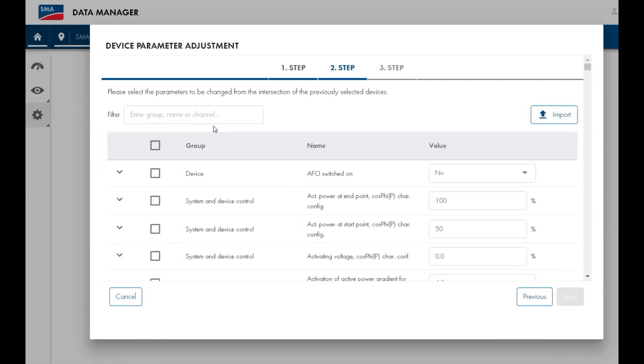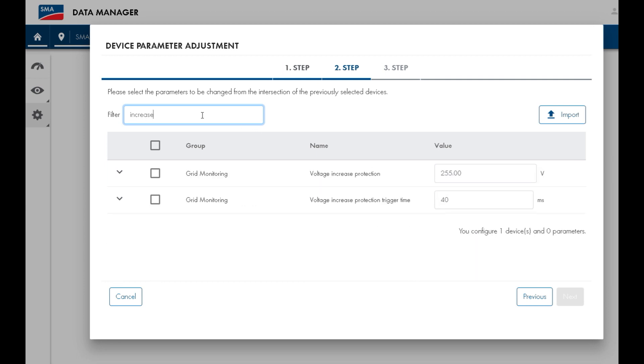We will now be changing the Voltage Increase Protection parameter, which is also known as VNOMMAX or Sustained Over Voltage Operation. The easiest way to find the setting out of this long list is to search the word Increase, and then you will find the setting called Voltage Increase Protection.